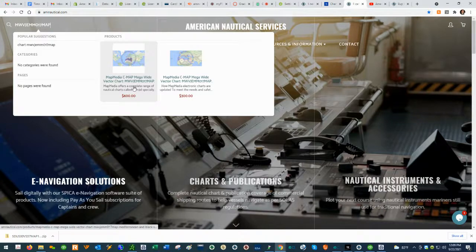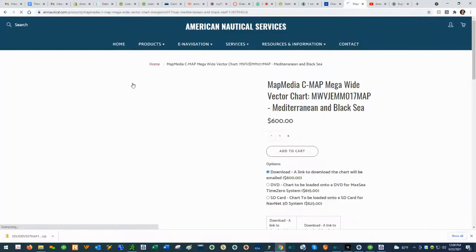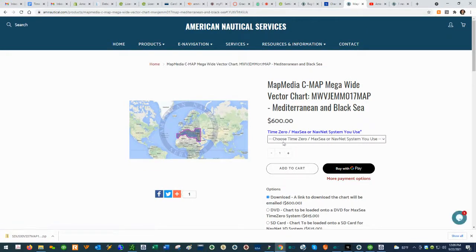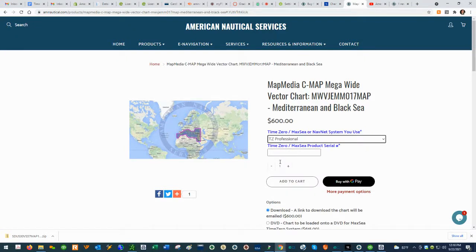The chart should populate on our website. If you do not have the chart already licensed, you have to buy the new version. If you do have a license and just need to update it, you can buy the update version. For this example we'll assume I don't have the chart, so I'll buy the new version. Click on it and you'll see a dropdown option menu that says 'Time Zero, Maxi, or NavNet' — select the system you use.